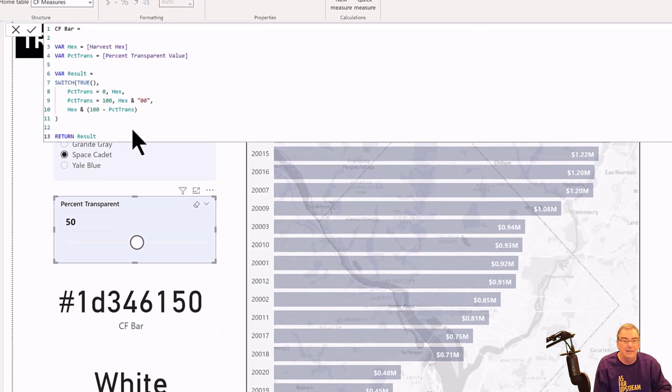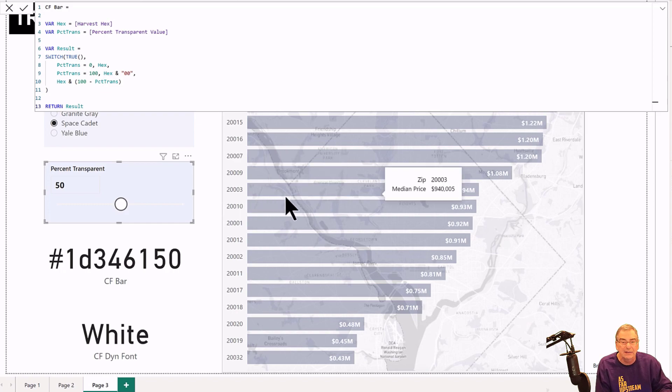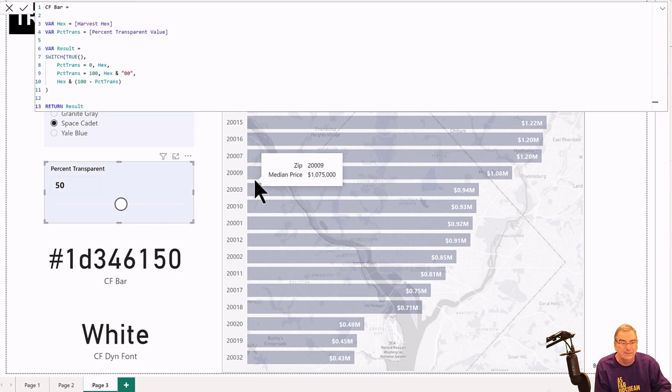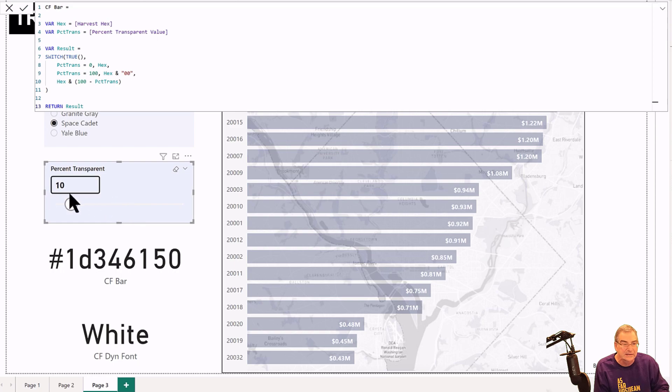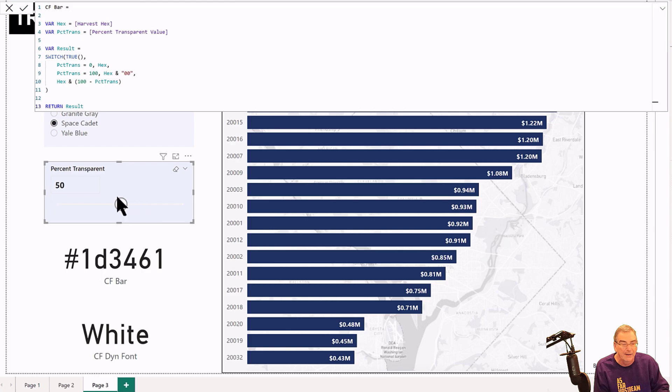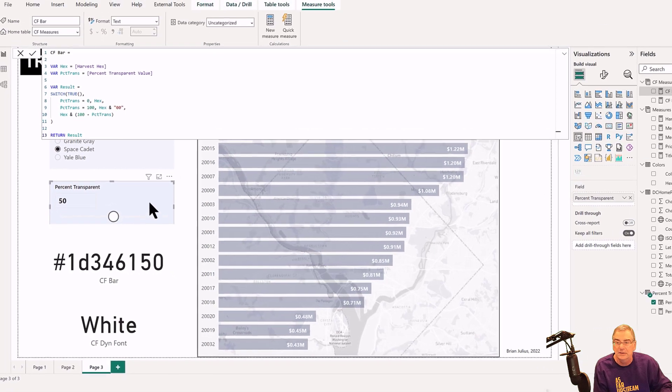The other thing we can do with this is actually make the data labels more readable depending on the selection of the transparency. So at 50% transparency or less, we're at the darker colors and so we want to use white for the data labels.